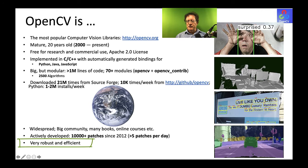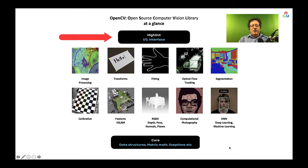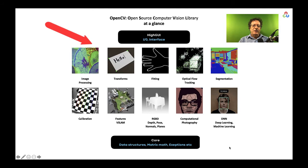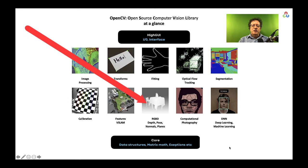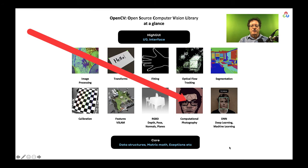What's in OpenCV? It has some high-level interfaces to make debugging easy. Inside, it spans everything from image processing to deep learning, calibration, fitting, transport, optical flow, segmentation, features, SLAM, RGB — color plus depth is being increasingly supported — and computational photography. Beneath this is a core of data structures and other things that serve it.